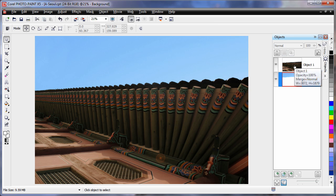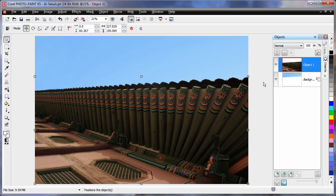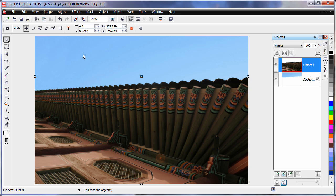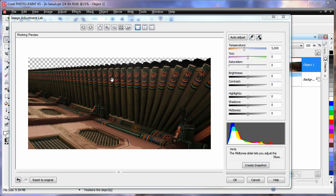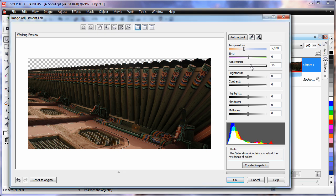Similarly, let's adjust the color settings or the look of the actual building. So up to Adjust and Image Adjustment Lab. OK, first of all, I think the temperature and tint are probably in the correct area. So I am just going to increase saturation by 20.